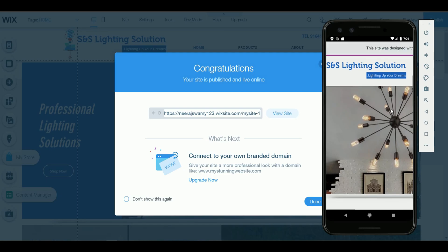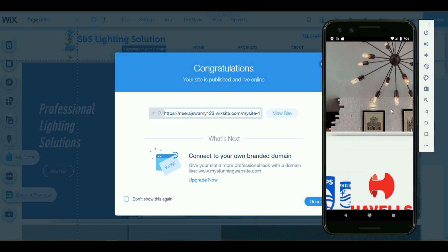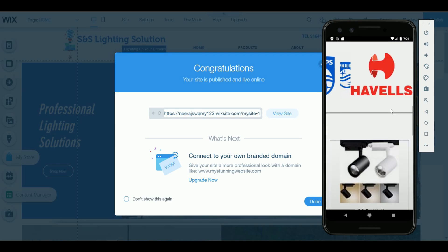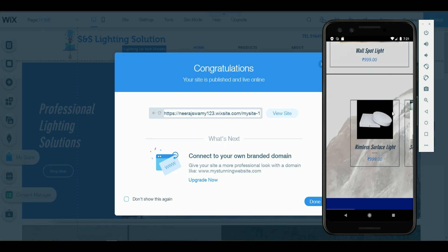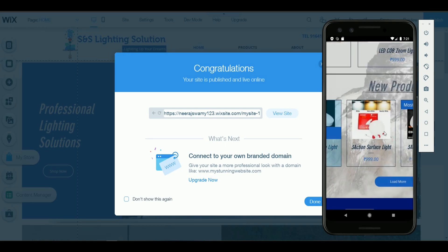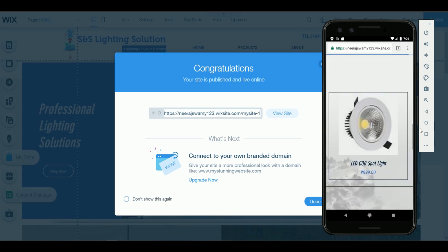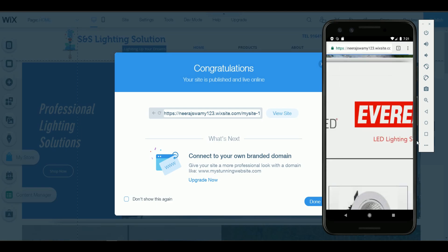You can see here the desktop site is being reflected in your mobile. It's actually loading it now.